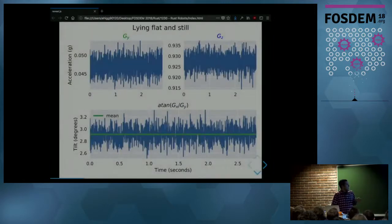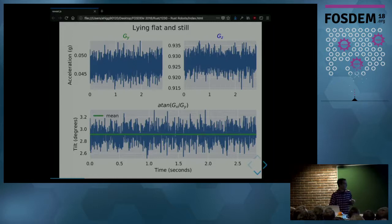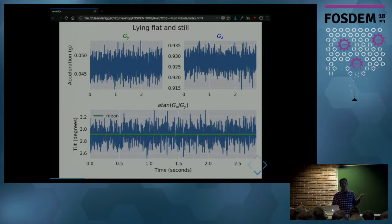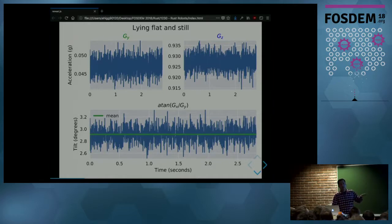Let's see how that works in practice. This is data collected from the accelerometer when it is horizontal and not moving. At the top, you see the acceleration across Y and Z axes — the data is noisy. At the bottom, you see the arctangent formula, which gives the tilt angle. The angle is around 2.9 degrees, which makes sense since the sensor is horizontal — it should be near zero.